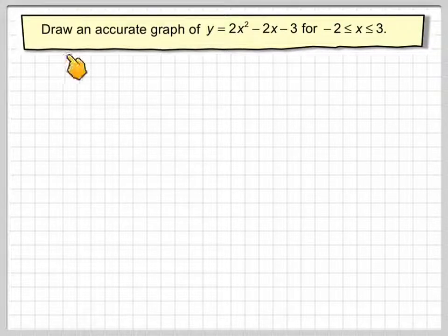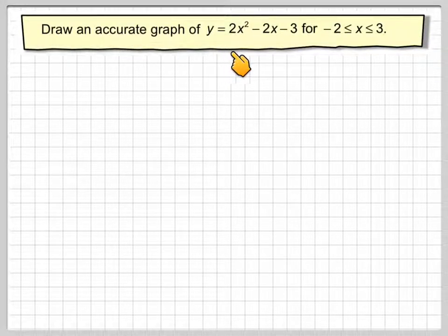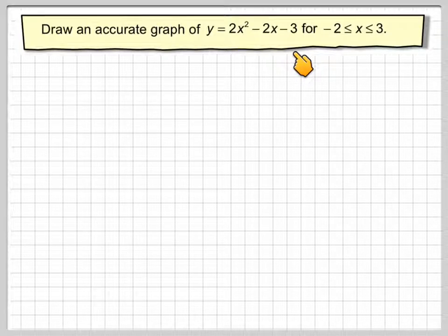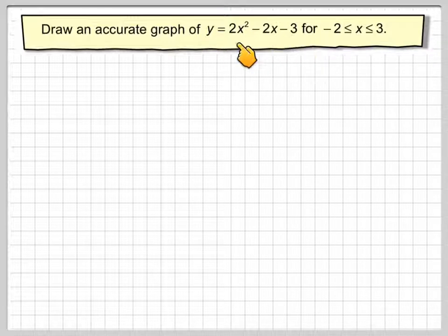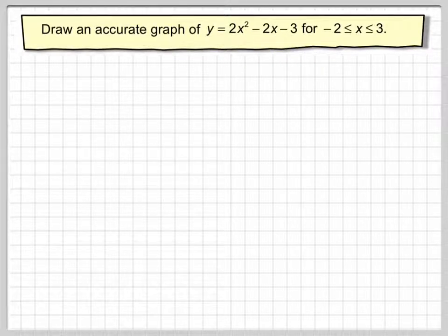In this video we're going to draw an accurate graph of y equals 2x squared minus 2x minus 3, for x between minus 2 and 3. This is called a quadratic function and we are not going to use any technology.